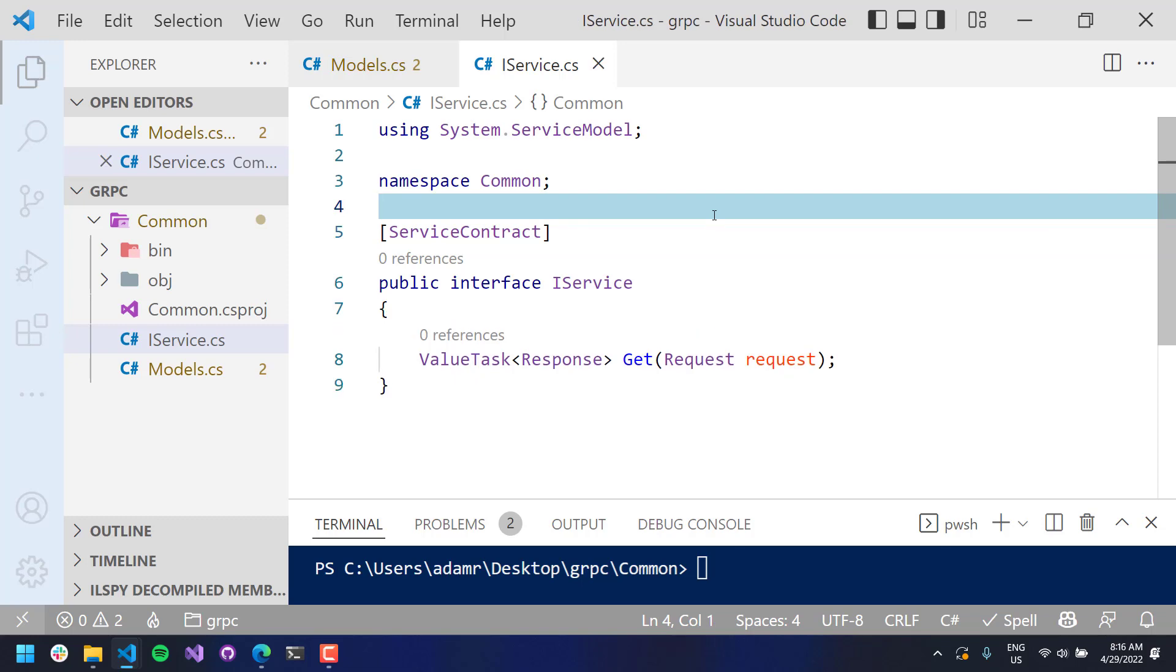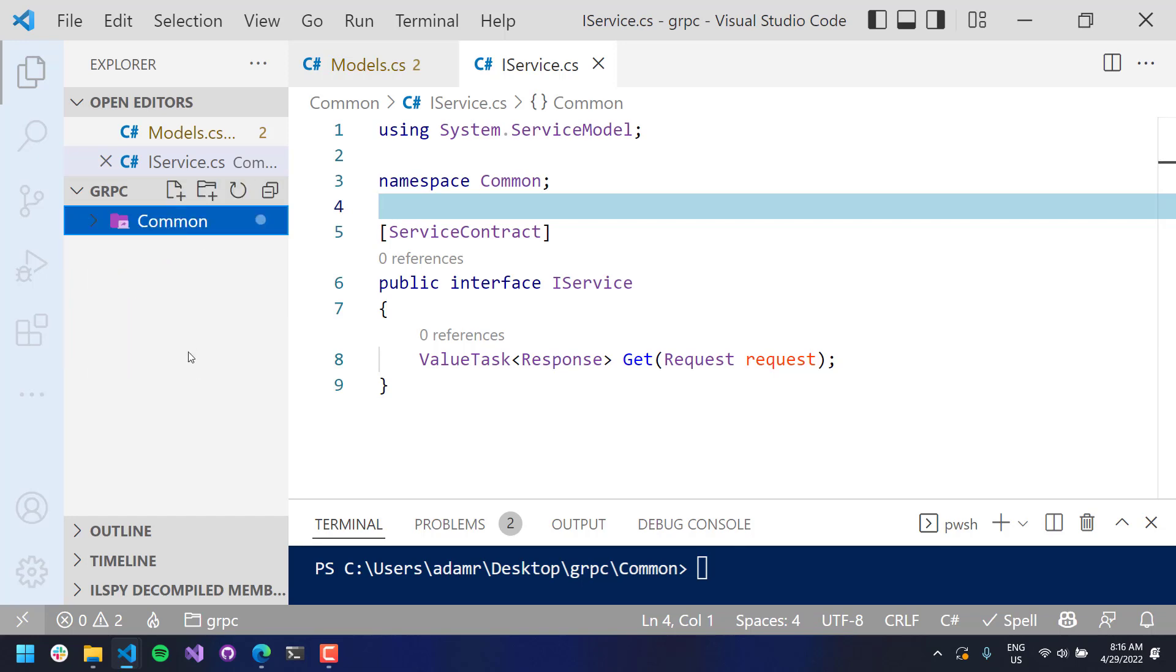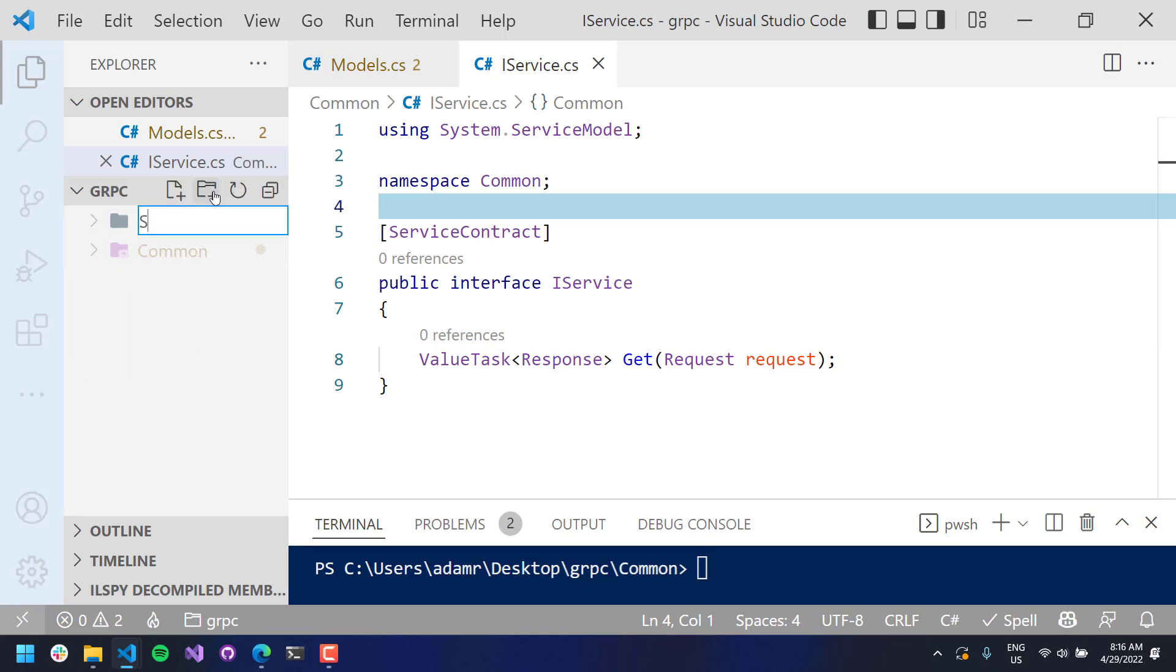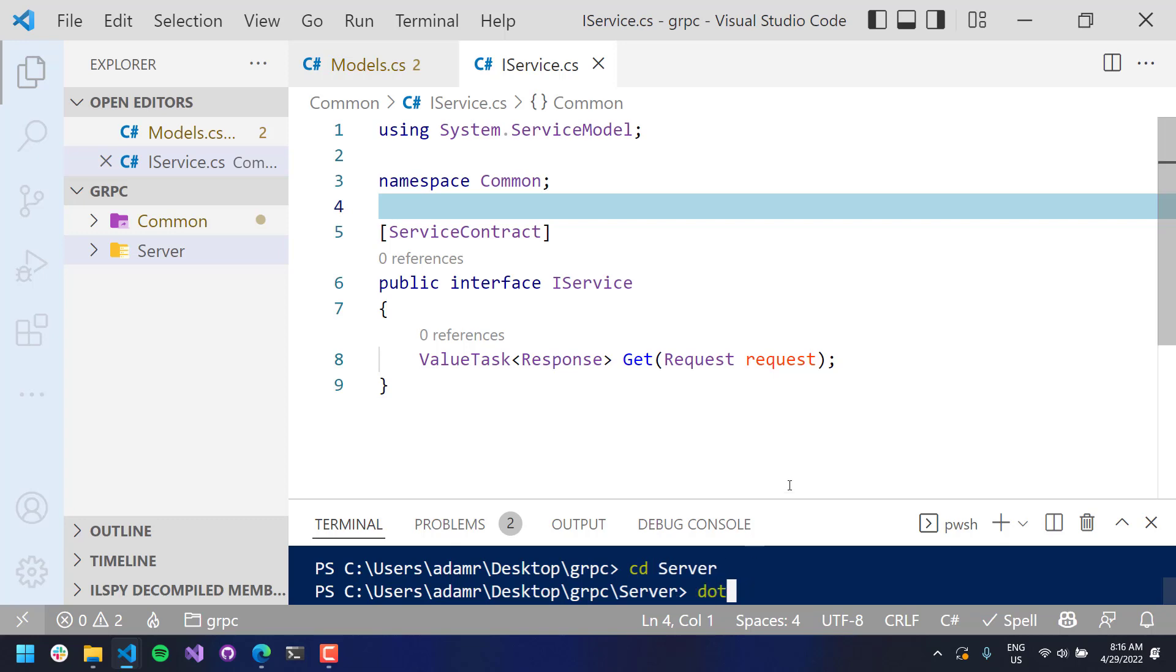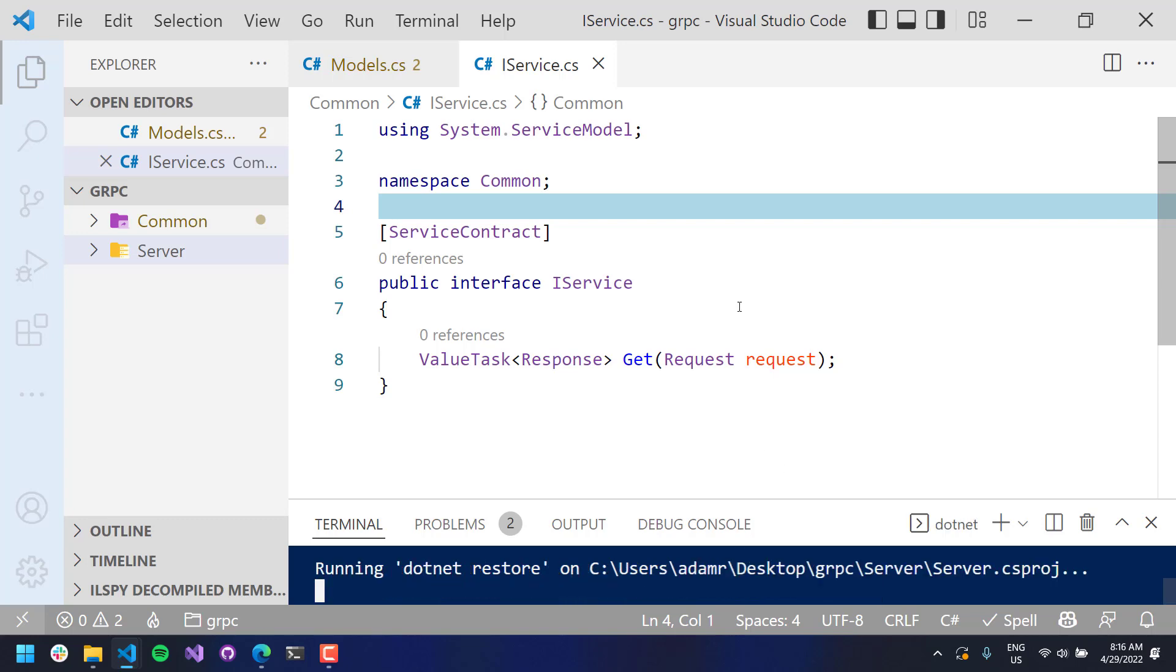Okay, so now that we've defined our service models and interface, let's go ahead and implement the server. So I'll create a new folder called server. I am going to go up to the server directory, and I will do dotnet new console. So I'm creating a new console application.